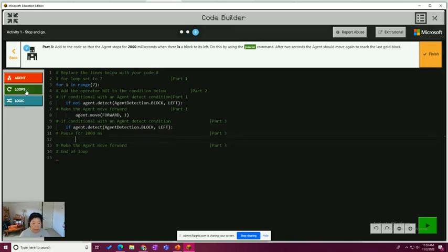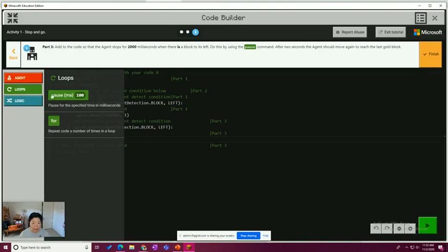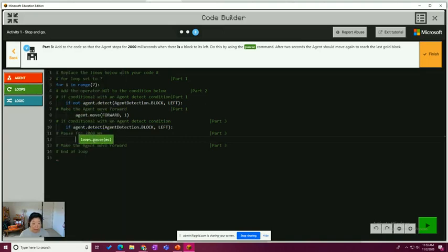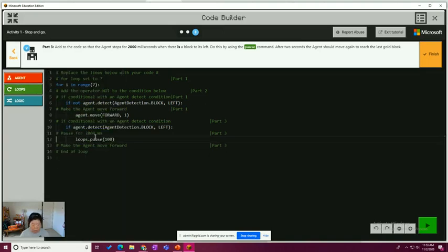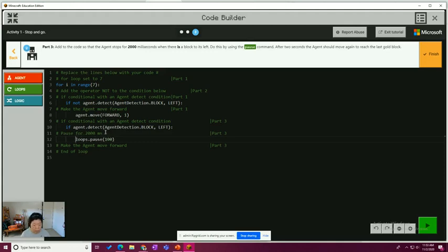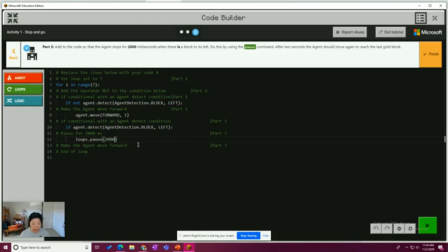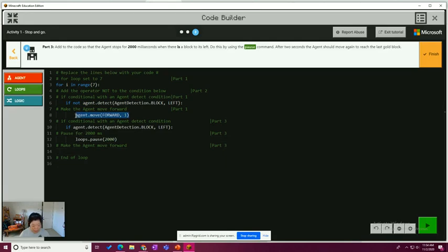We're going to go to loops to get that pause for 2,000 milliseconds. And then make the agent move forward. Agent move forward one. And I'm just going to grab that from up there. So let's test this out.